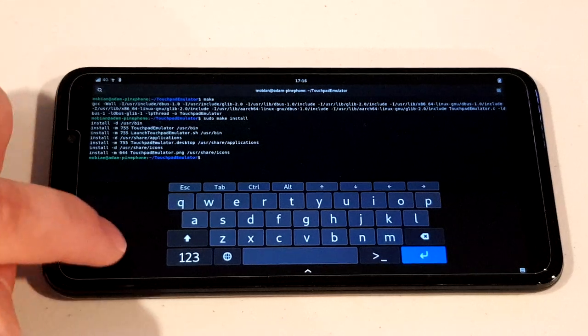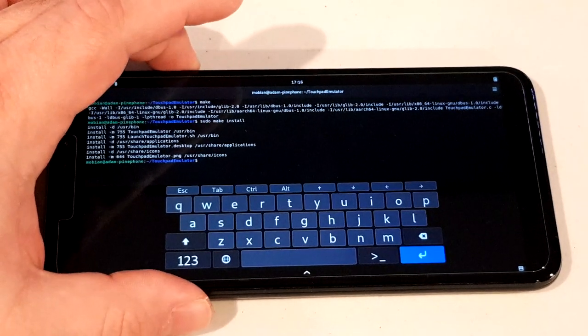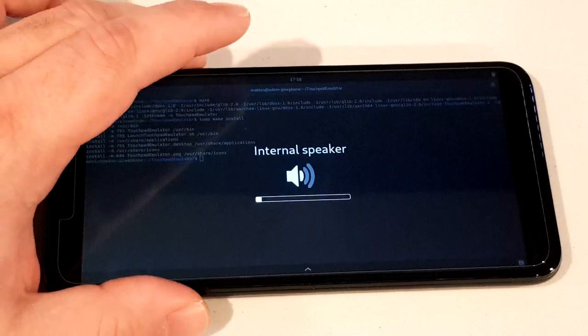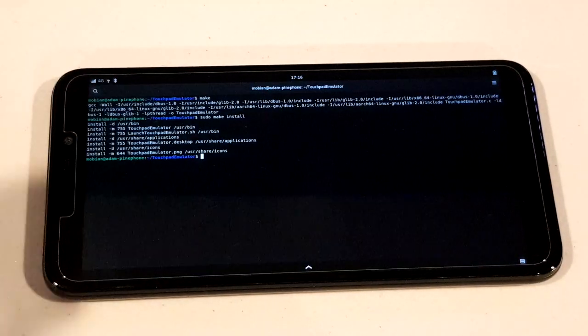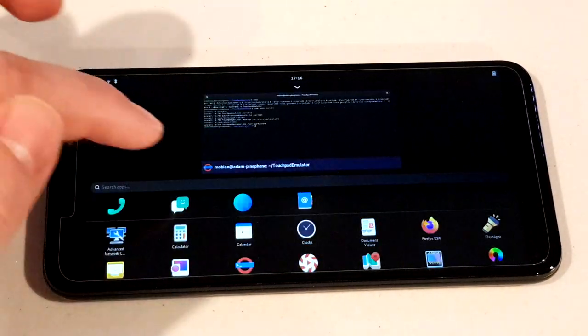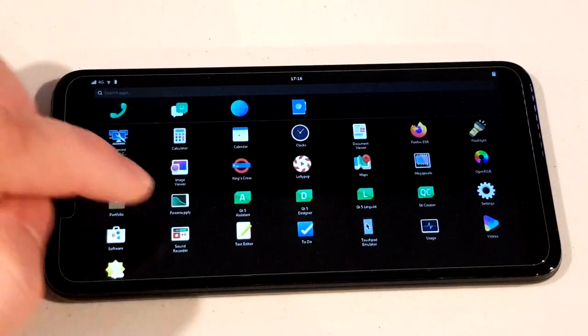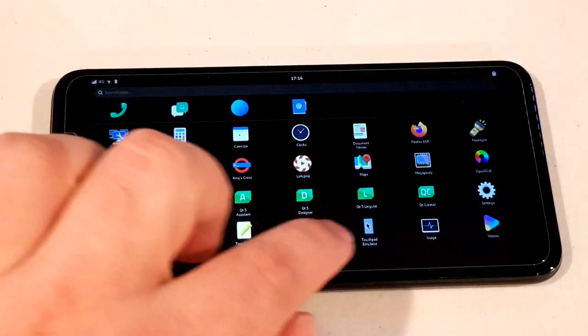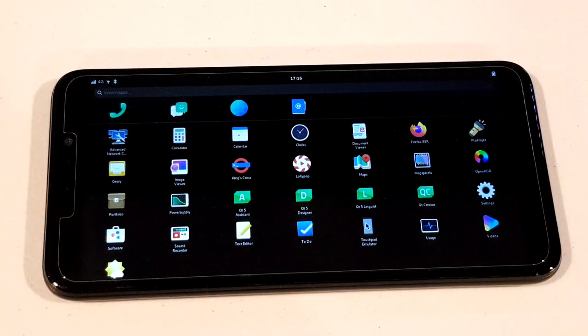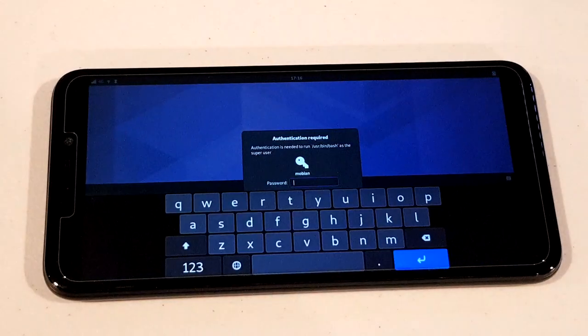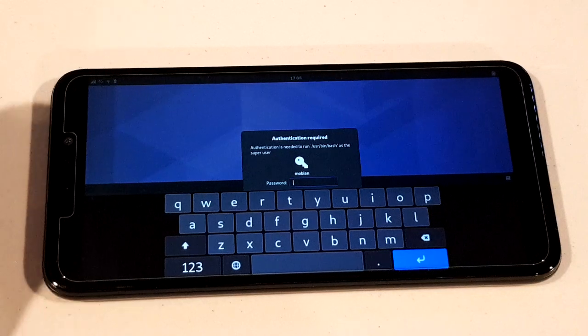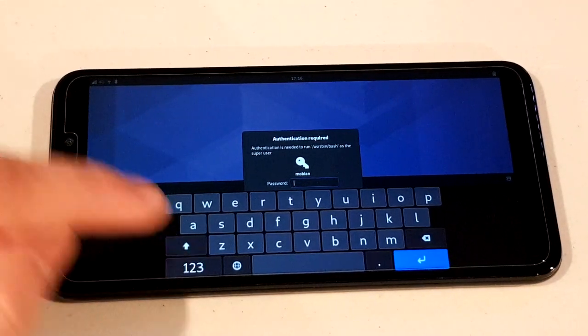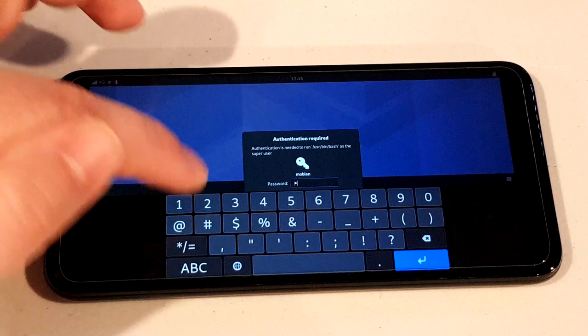As you can see right now, the volume keys are working as volume keys, but this program overrides those. I'm just going to close out the terminal, and now we should see touchpad emulator is one of the things on the app menu here. I'm going to go ahead and open that. It needs to set some things up as root, so it brings up this sudo prompt.